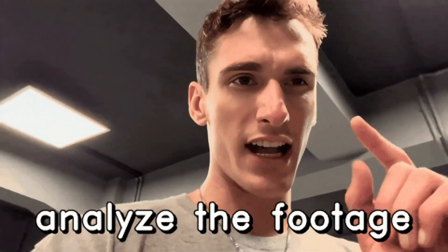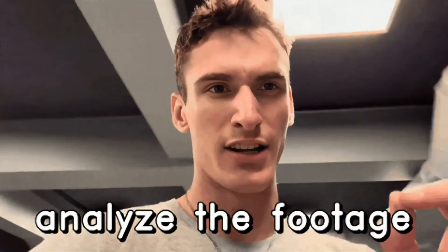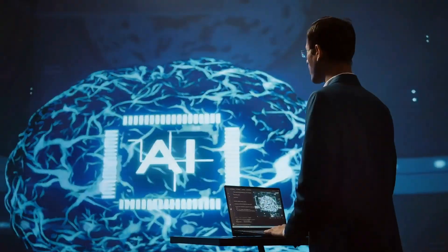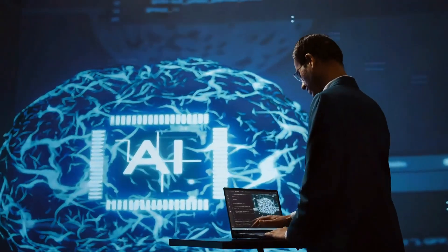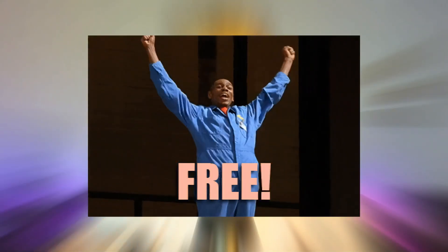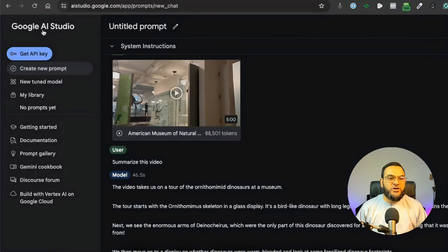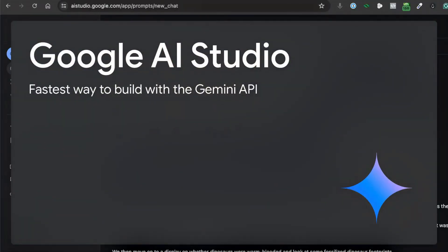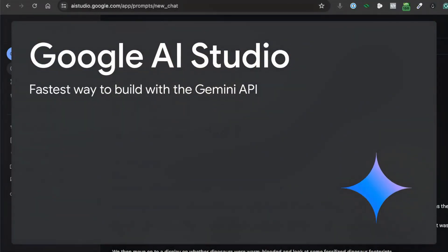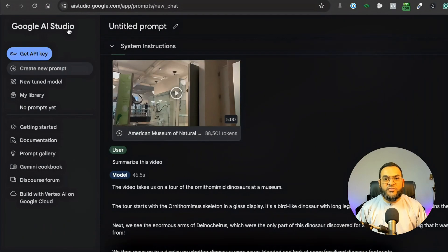In this video, I'm going to show you how to analyze and interact with any video using AI for free. Not many people know this, but Google has something called Google AI Studio, which allows you to play around with their models.